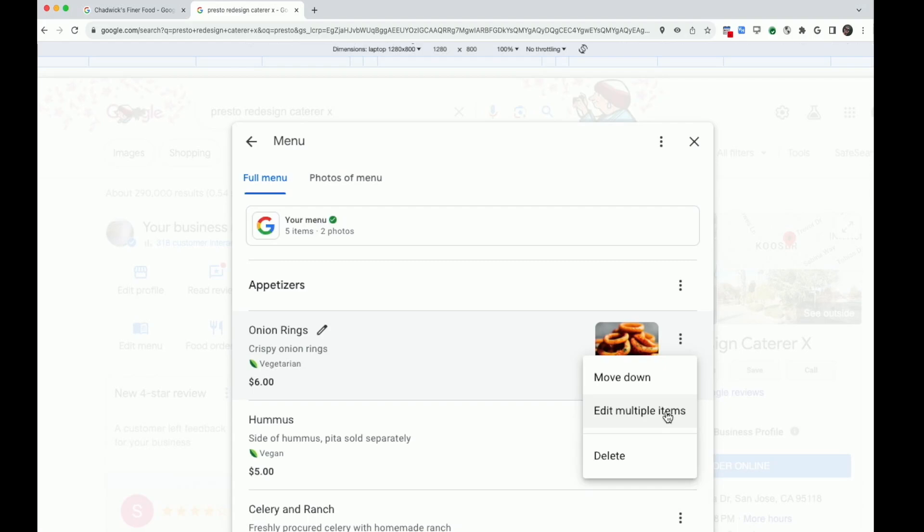Click the three dots, and you'll see an option to edit multiple items.